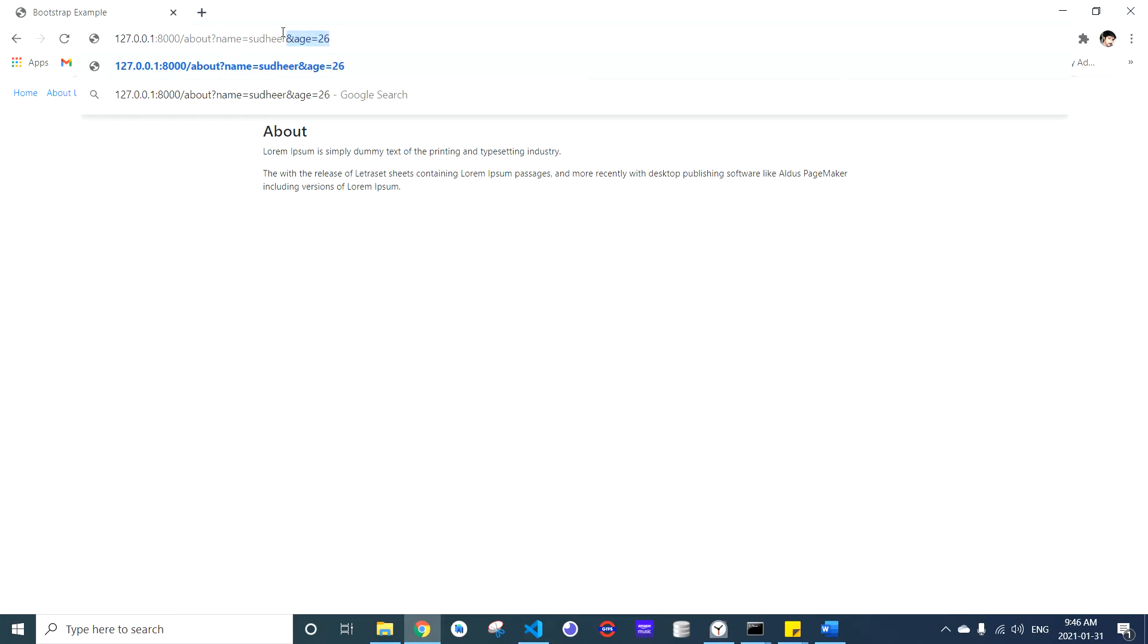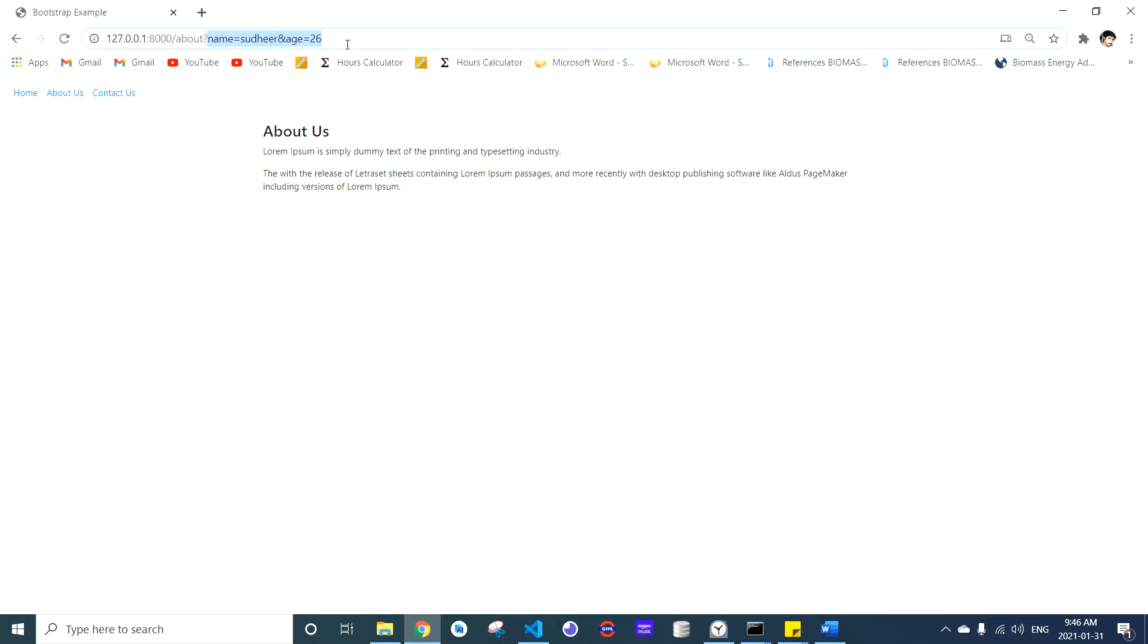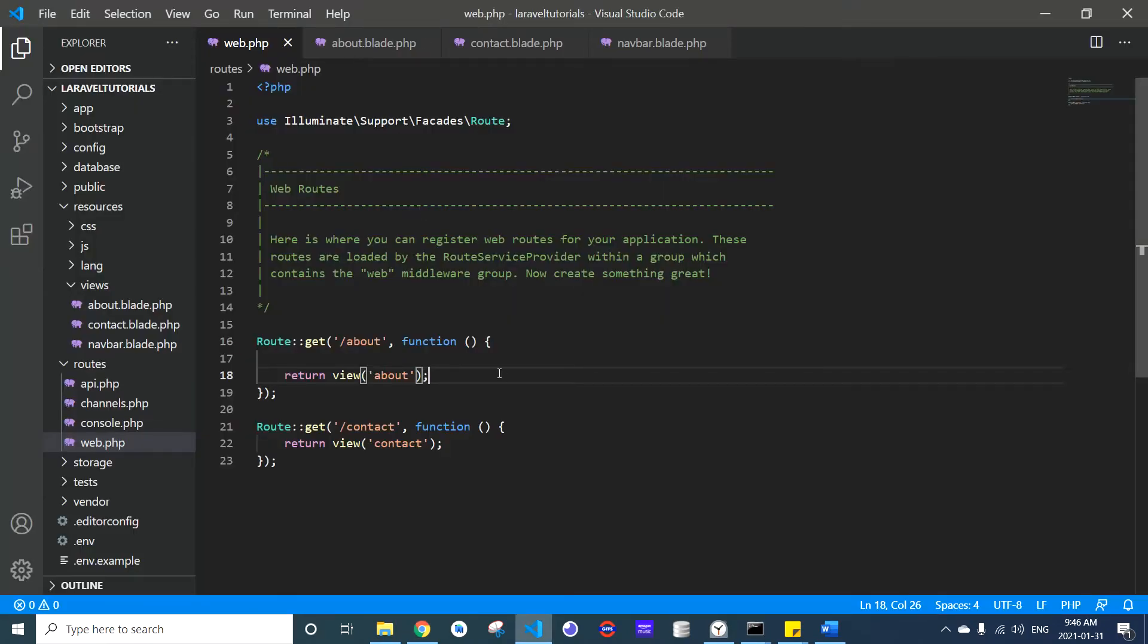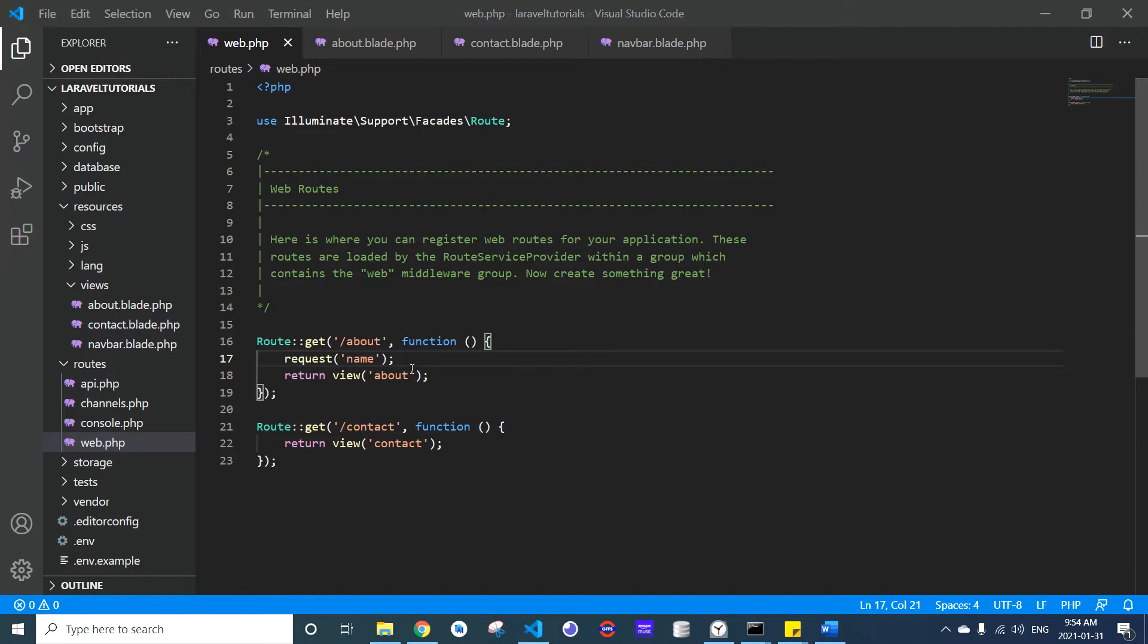This is how we give our query string in a URL. Now, how do we get the query parameters from the URL into our controller? We come back to our controller, get to that respective route handler, and use the request function to get the query parameters.